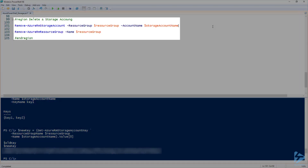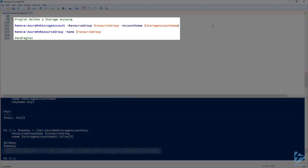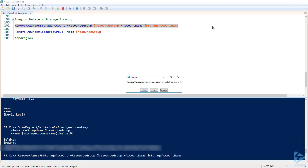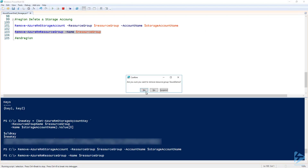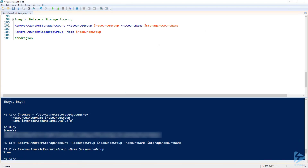Finally, let's take a look at deleting a storage account. Deleting a storage account is as easy as running Remove-AzureRmStorageAccount. You will be prompted to confirm the deletion of the storage account and all of its contents unless you specify the force parameter. I'm also going to delete the resource group I created using Remove-AzureRmResourceGroup. Thank you for watching, and I hope you enjoyed this video.